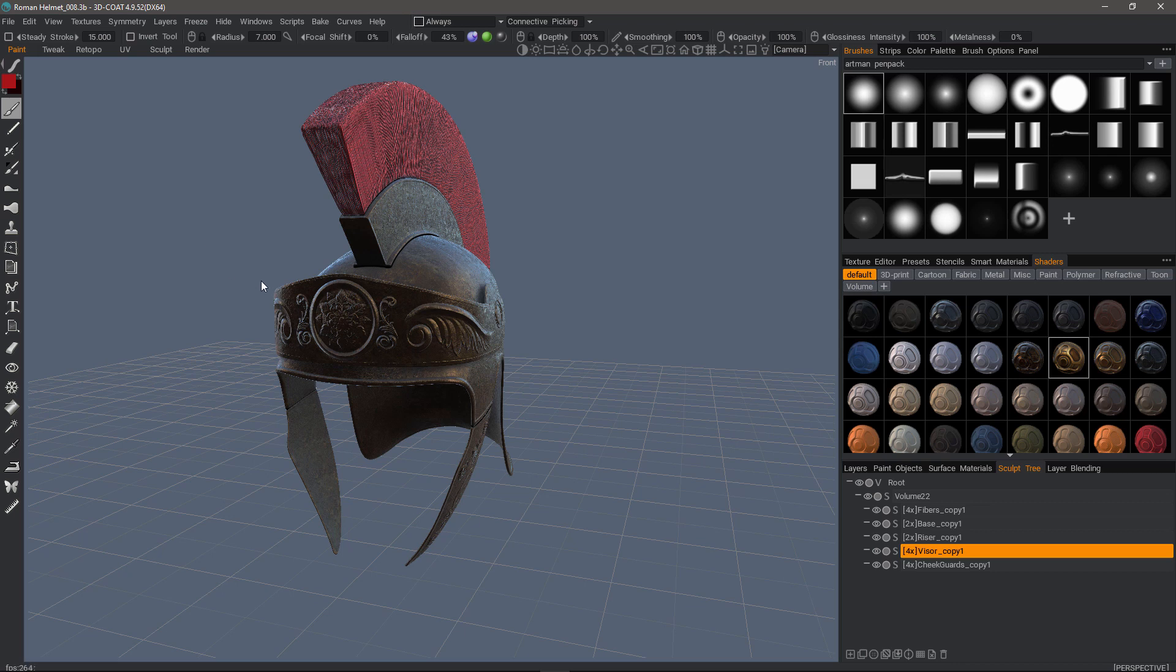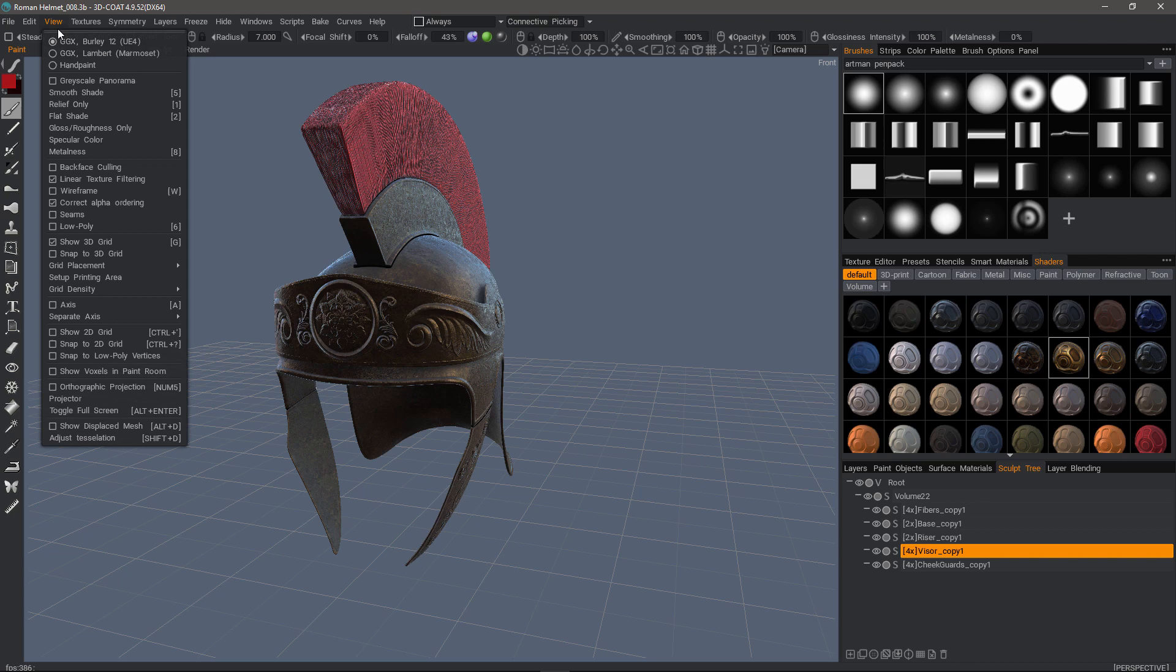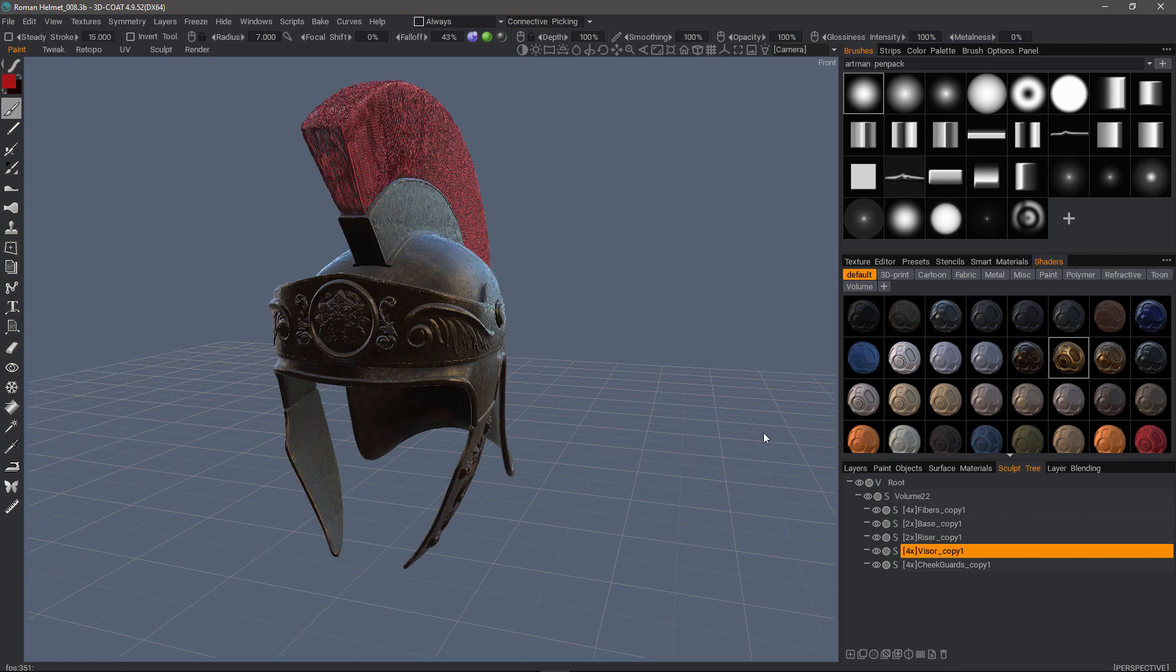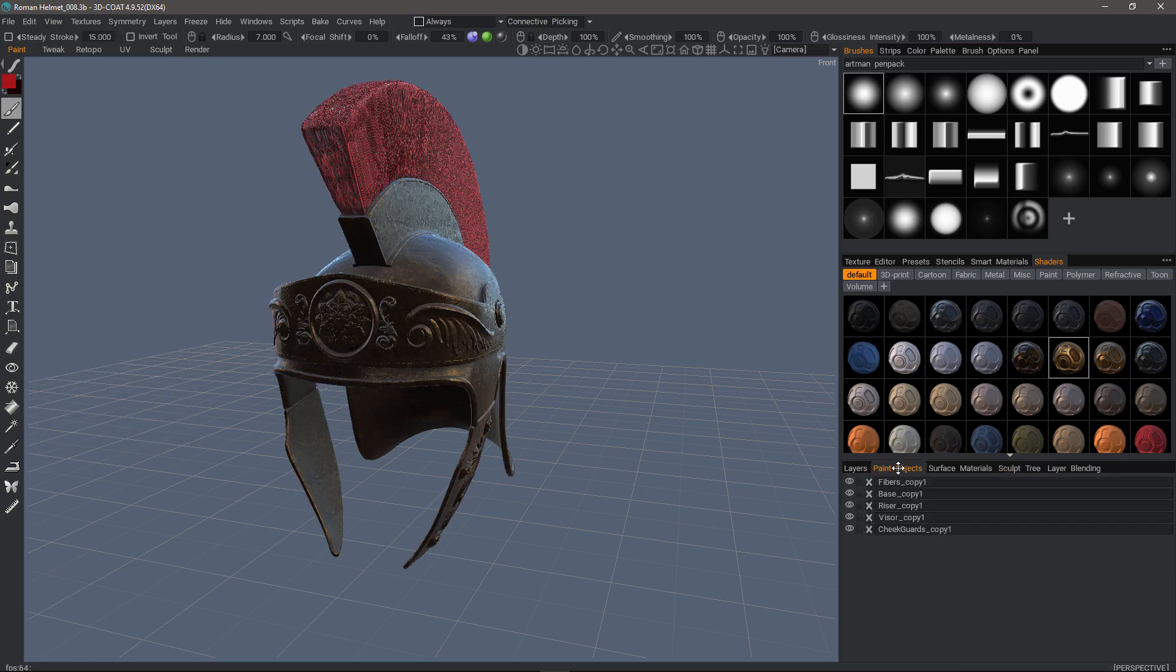Now, if we, for whatever reason, wanted to go back and do some additional work on the high poly Sculpt object, we would need to do the reverse. Obviously, we would want to check that. And if we want to hide the paint objects, we could do that here in the paint object section, just one at a time.